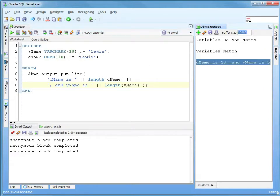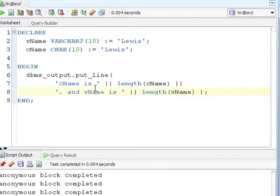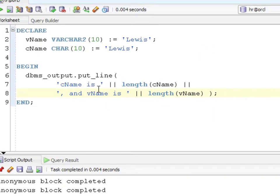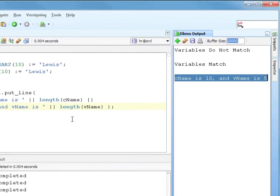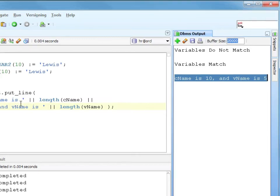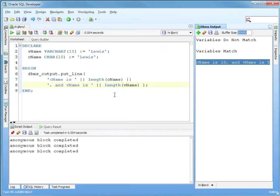Another way to see the difference, we'll use the built-in function LENGTH. So we have cName is length, and we do the length of cName, and we're using our concatenation symbol. So we'll run that - cName is 10, and vName is 5. So our fixed length is always 10, and our variable length is the length of the data that we put into it. That's the important things to remember about CHAR versus VARCHAR.